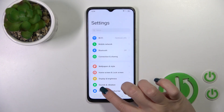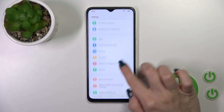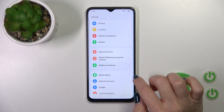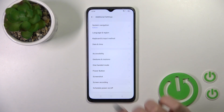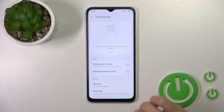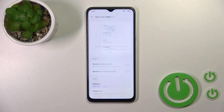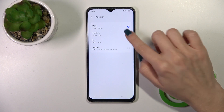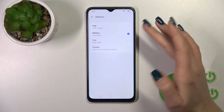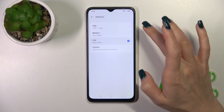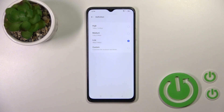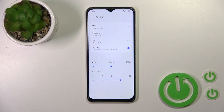First, launch the Settings app and then scroll down to Additional Settings. Tap on Screen Recording and you'll see a Definition option. Tap on it and select one from the available qualities, or set a custom one.